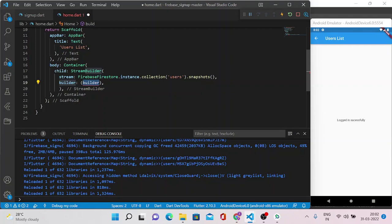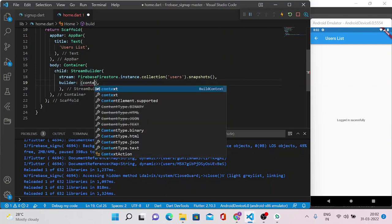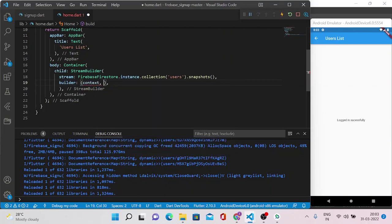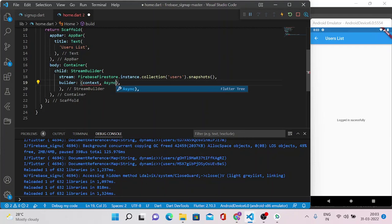Now we need to build our widgets which will be rendered to the users or which will be visible to the users. Now inside the builder method we can accept context and AsyncSnapshot as it is live data or you can say it is dynamic data which will be synced whenever you change from your Firebase. I'll show that in a moment.